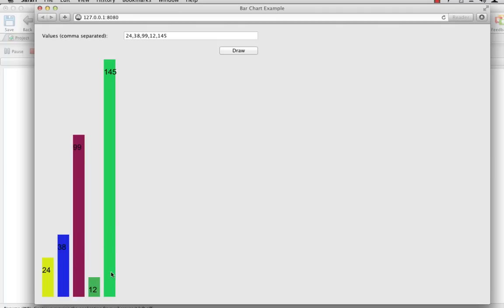And you'll see that it went through. Five bars. Five values were entered. 24, 38, 99, 12, and 145. The bars all display the numbers that were entered. And the heights look relatively accurate by eyeballing it.